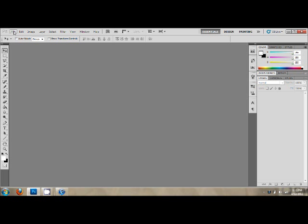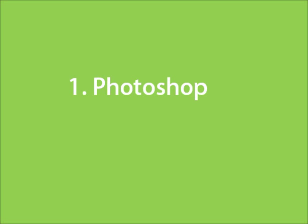But before we begin, you will need a few things. Photoshop. I am using Photoshop CS5 in this video.